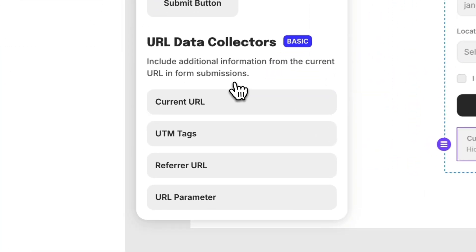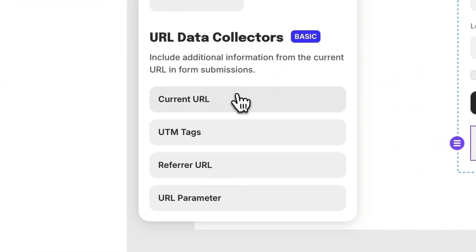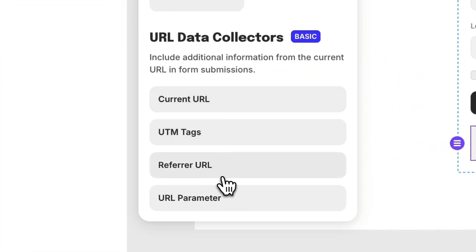There are four types: the current URL, UTM tags, referrer URL, and URL parameter. Let's take a look at each hidden field type and how you can use them.